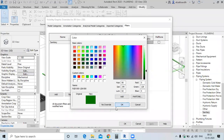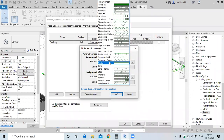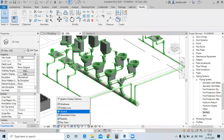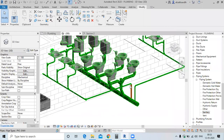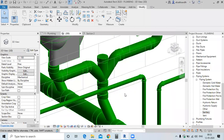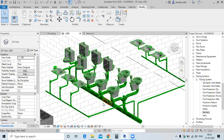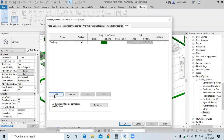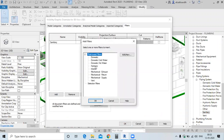Set it to solid. Similarly, you can apply the colour on fixtures also. Go to the VG and select domestic cold water and domestic hot water.